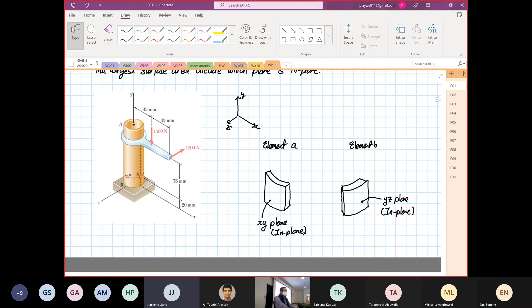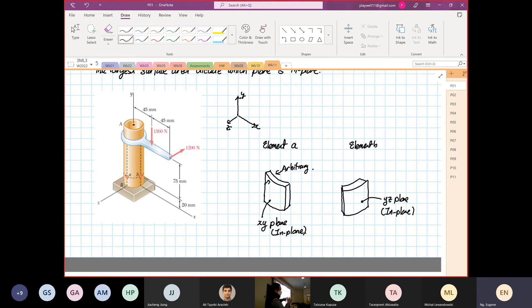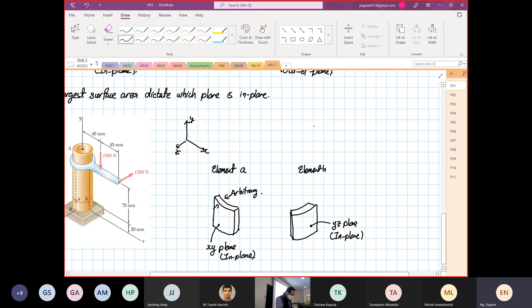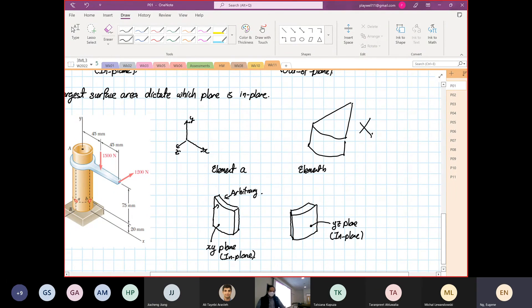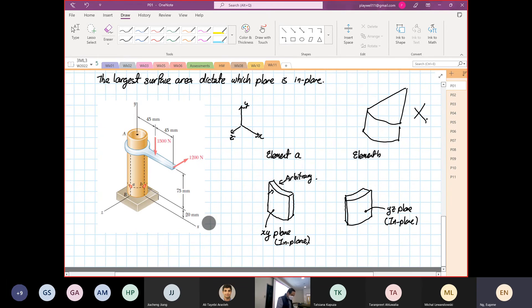When you draw element A and B, you draw the thickness, but that thickness is arbitrary. It's not dependent on the actual thickness of the object. You don't draw a cube; you don't draw it bigger than your in-plane. Even if the radius is larger, the element's in-plane is still the surface. The reason is that these elements are in fact what we use in real life.